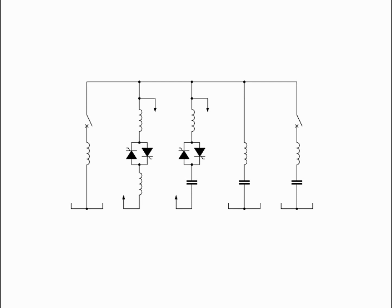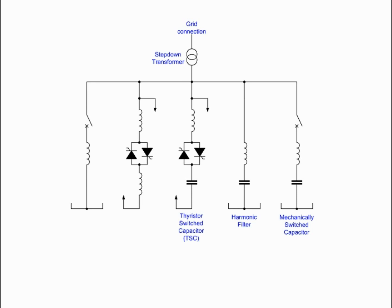Typically, an SVC comprises one or more banks of fixed or switched shunt capacitors or reactors, of which at least one bank is switched by thyristors.